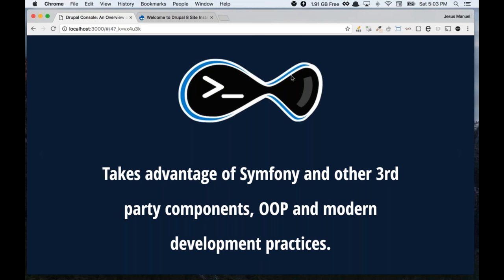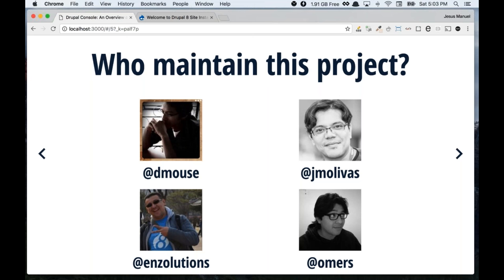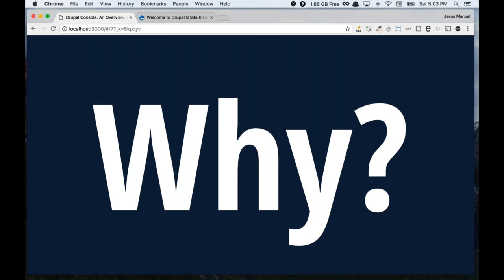It's built using OOP and modern development practices. We are four core contributors: David Flores, myself, Eduardo Garcia (Enzo), and Omar Aguirre. We started this project almost three years ago. Our company is supporting this, then Nexus, a development shop owned by Enzo in Costa Rica, and also the company David works for.